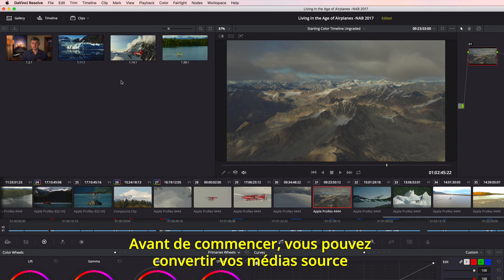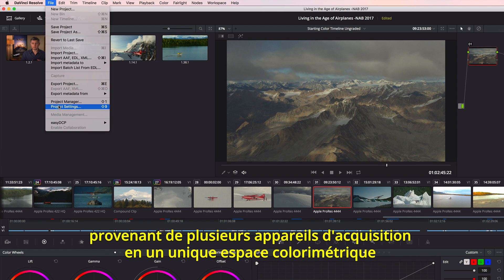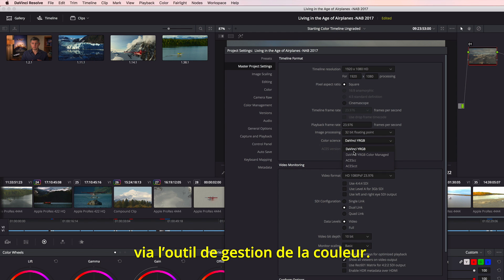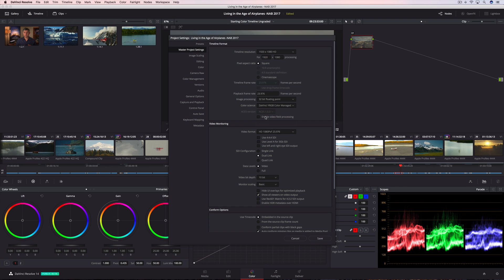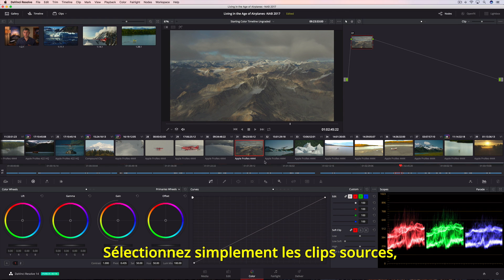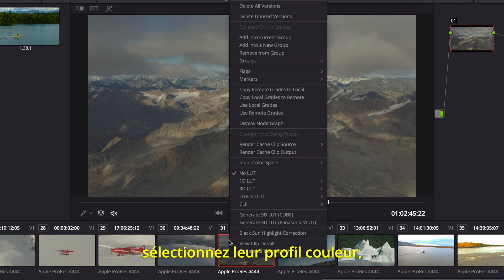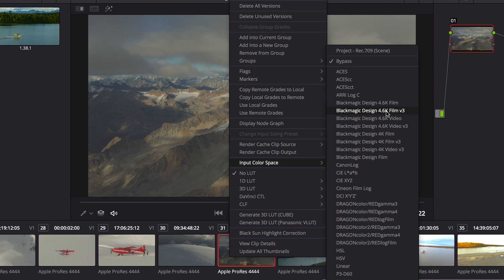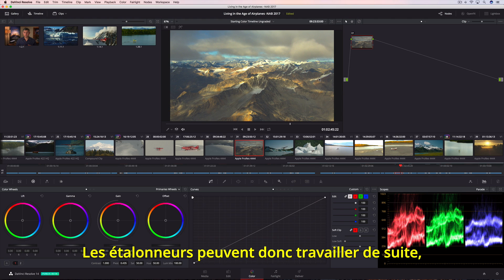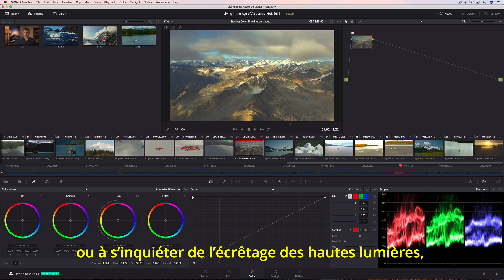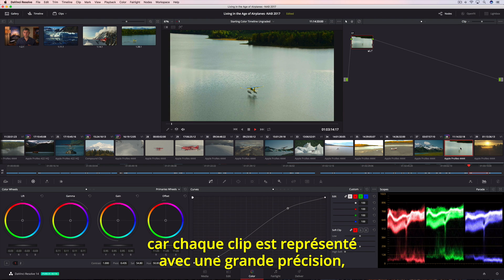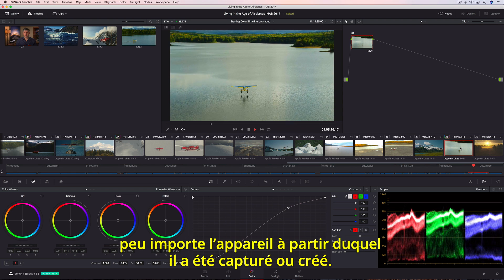Even before you begin color grading, you can convert all of your source media from different capture devices into a single, common output color space using Resolve's project color management. All you have to do is highlight the source clips, select their color profile, and Resolve will update them all to match a common output. That means colorists can begin grading right away without managing LUTs or worrying about highlight clipping, because every clip is represented accurately with greater precision, no matter what device they were captured or created on.